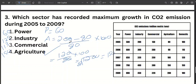Now let's talk about the equation. The value in the present year, minus the value in the past year, divided by the value in the past year, into 100. Let's keep this equation in mind — we can use it for all three types of questions.